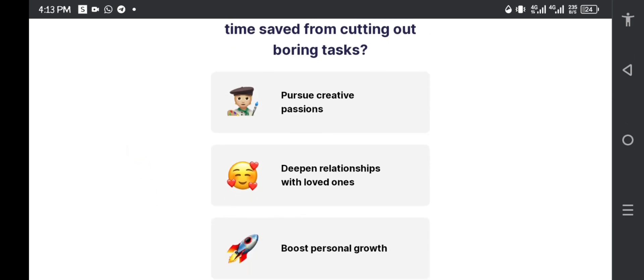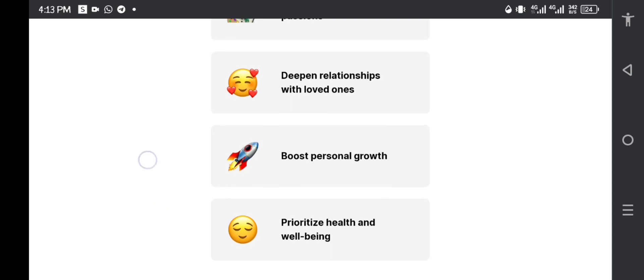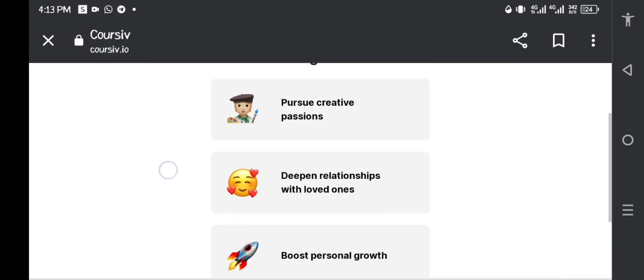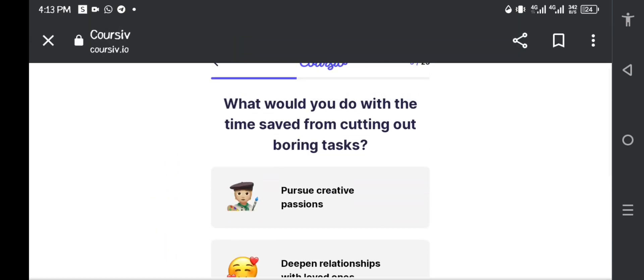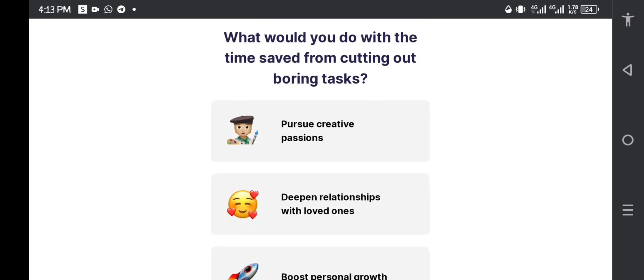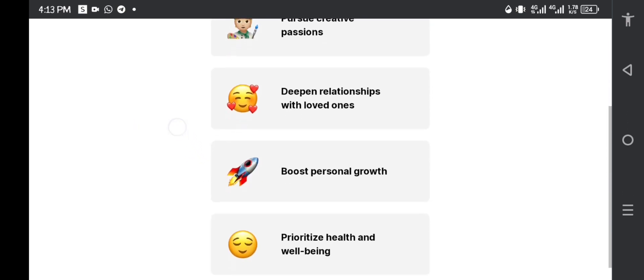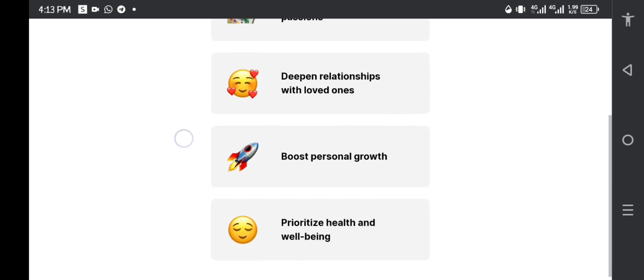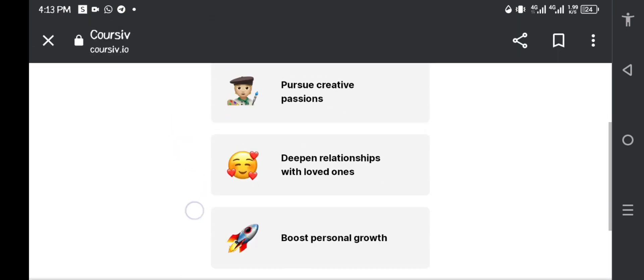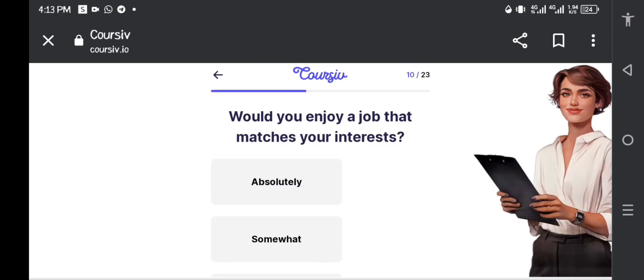Would you pursue creative passions, would you deepen relationships with loved ones, would you boost personal growth, would you prioritize health and well-being? I think I would pursue... This one is a good one, let me just go with this one because it's in my job, like my 9 to 5, that is my business.